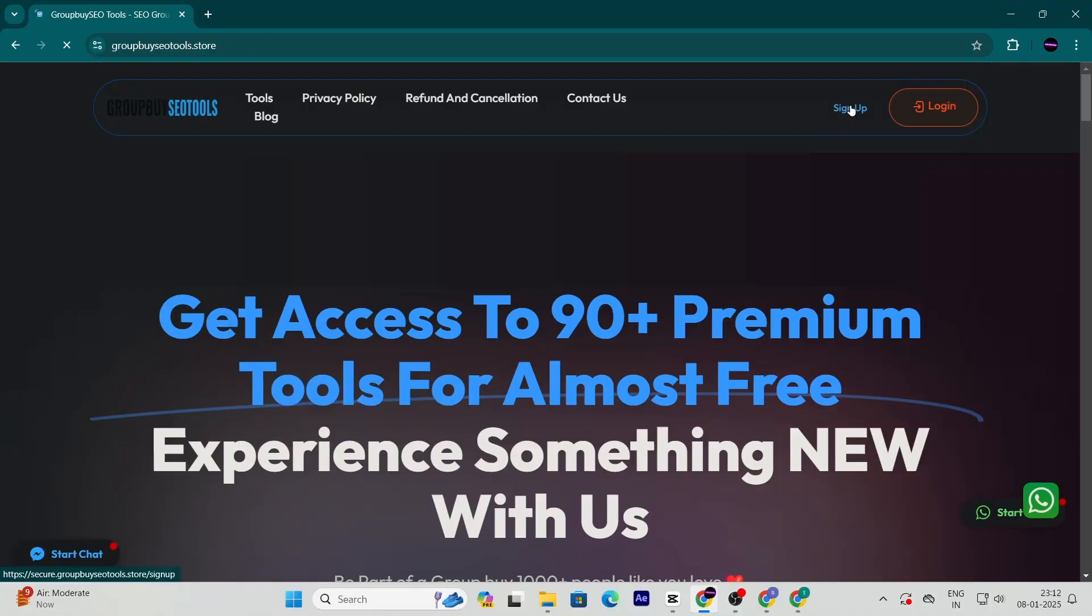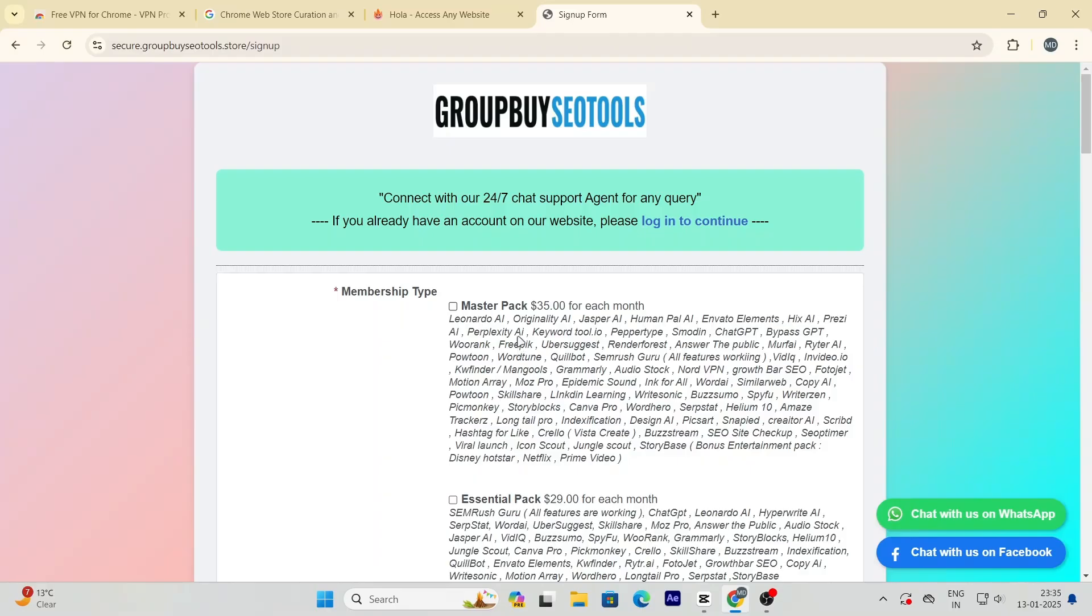Once you're there, click on the sign up button to create an account. The process is quick and simple, so don't worry.